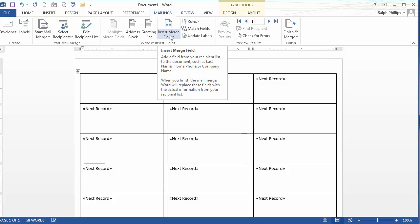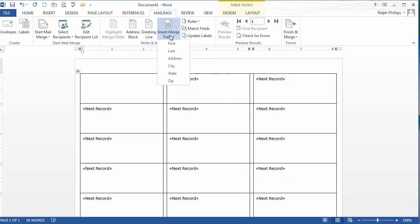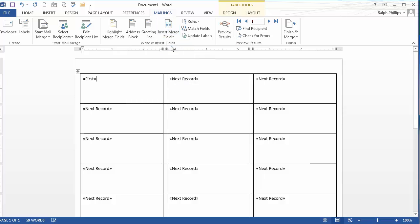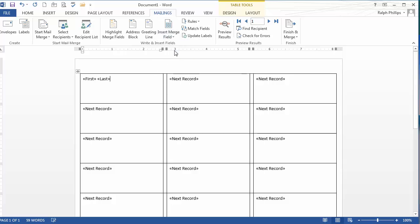This is just like in 2010, 2007, and who knows, it could be the same in 2003. It's been a long time since I've used that one. I'm going to insert merge field. And these are the column headings that I had on my Excel spreadsheet. I'll put in the customer's first name, space, last name.